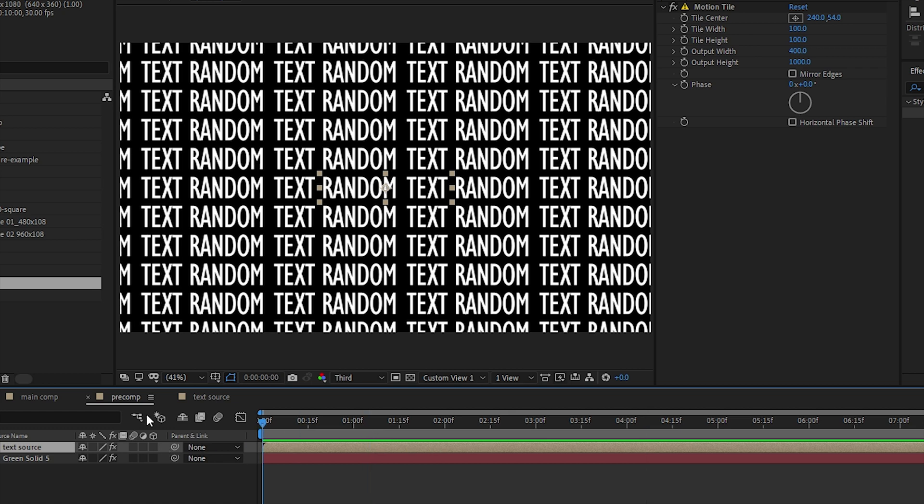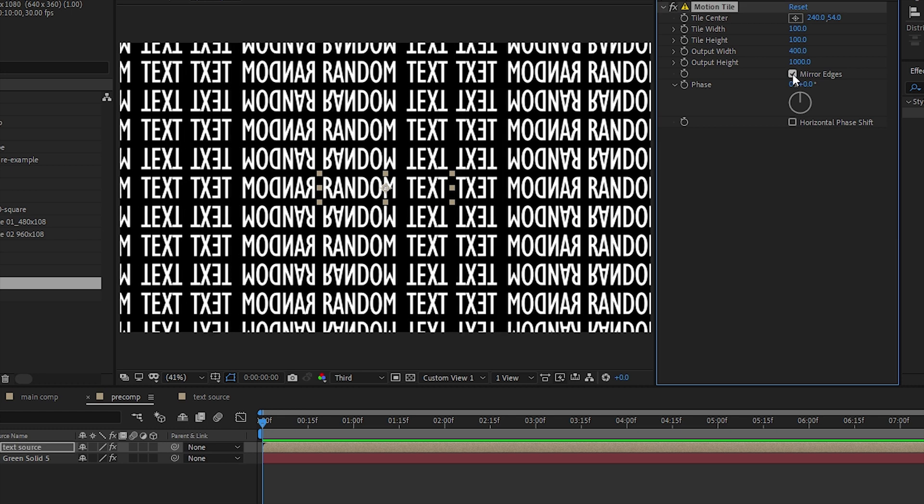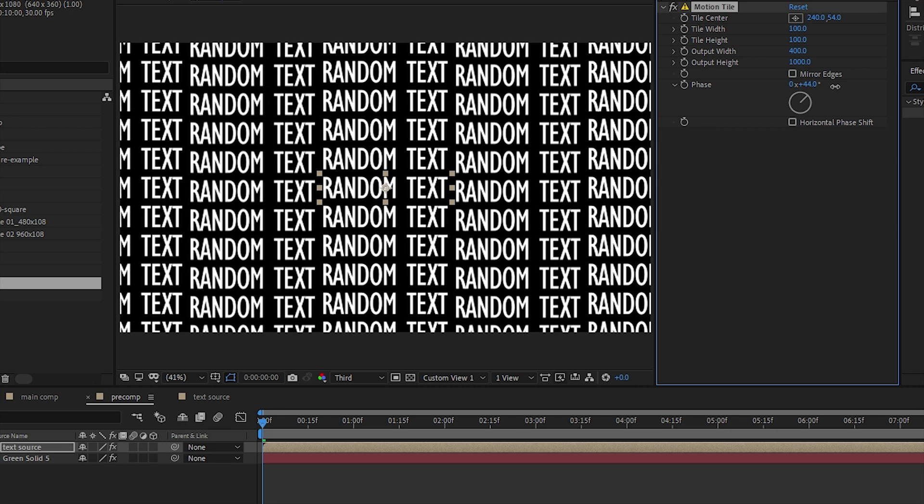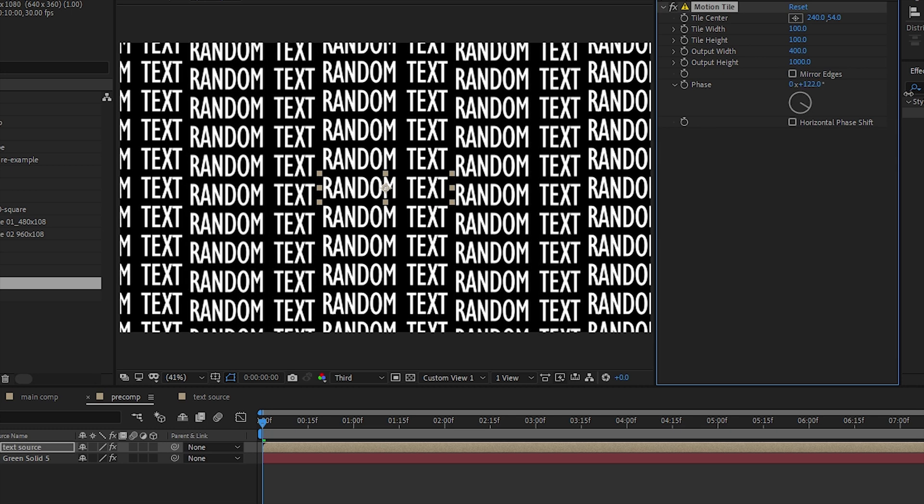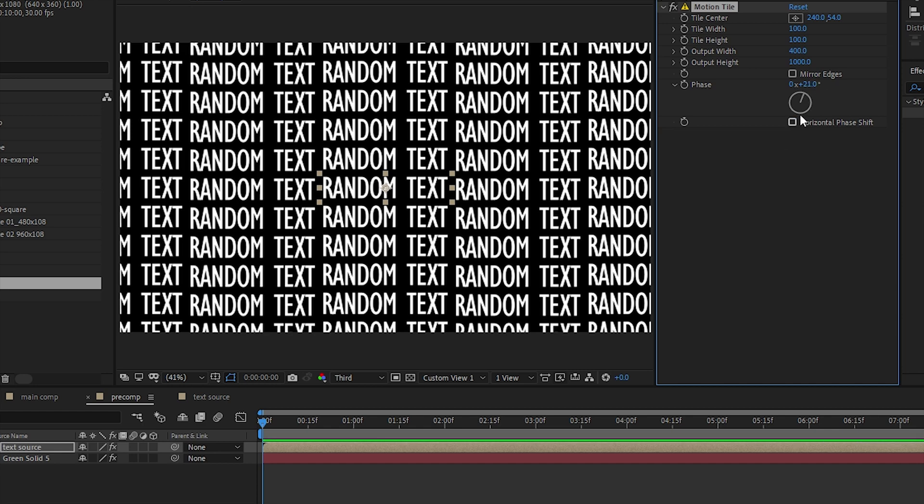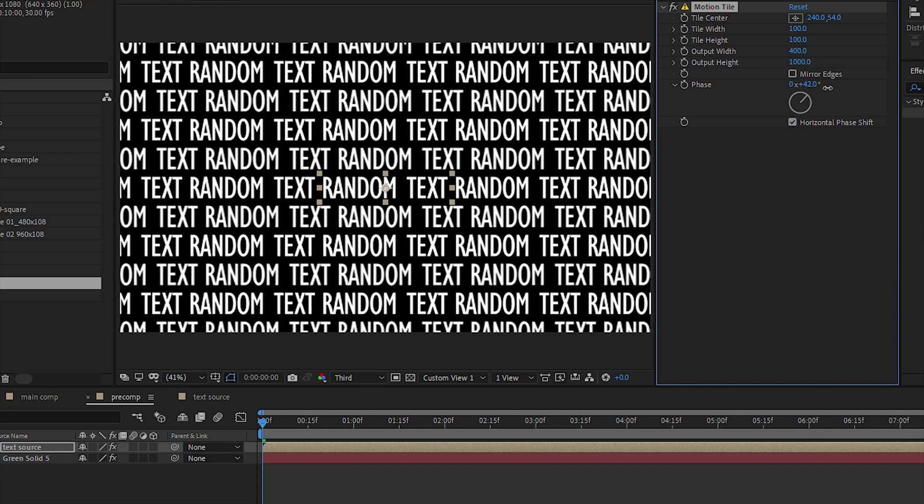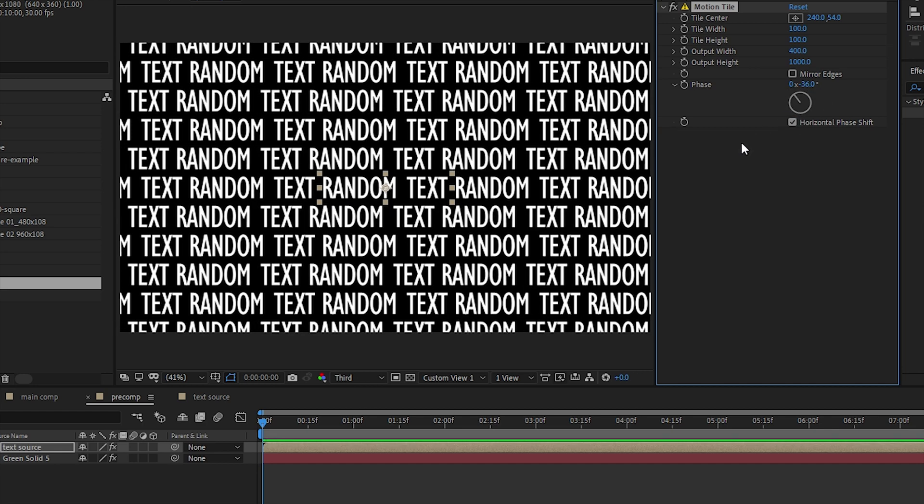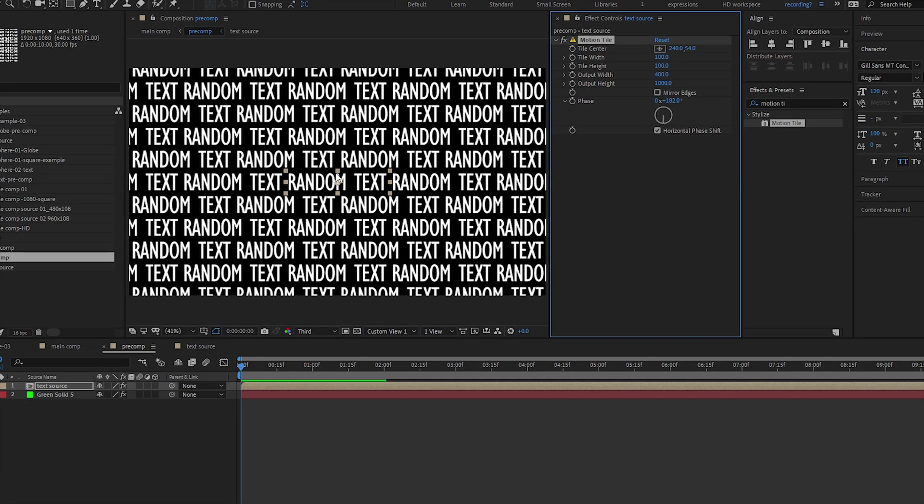You can play with the rest of the animation here. We have tile center, you can play with tile center, mirror edges, and the face. For the face we also have the horizontal face, so let's play with the horizontal face. 180 should be right in the center here.